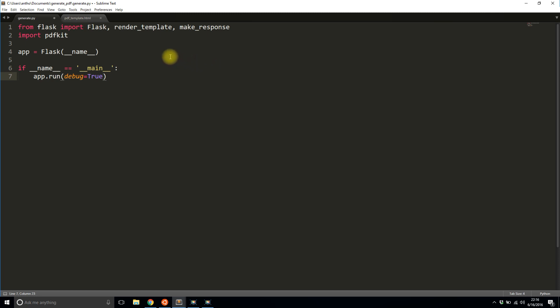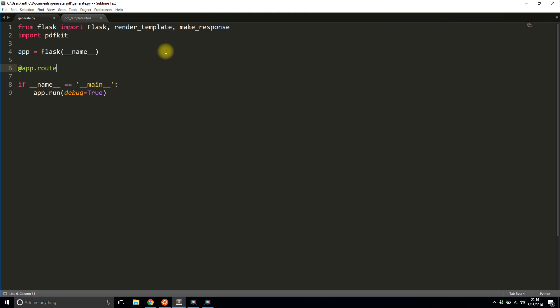So I'm only going to have one route in this and this route is going to be really simple. I'm going to take in two custom arguments here. I'm going to take in a name and I'm going to take in a location. So the route will look something like this. It would be 127.0.0.1:5000. Name could be my name, Anthony. Location. My location is Las Vegas.